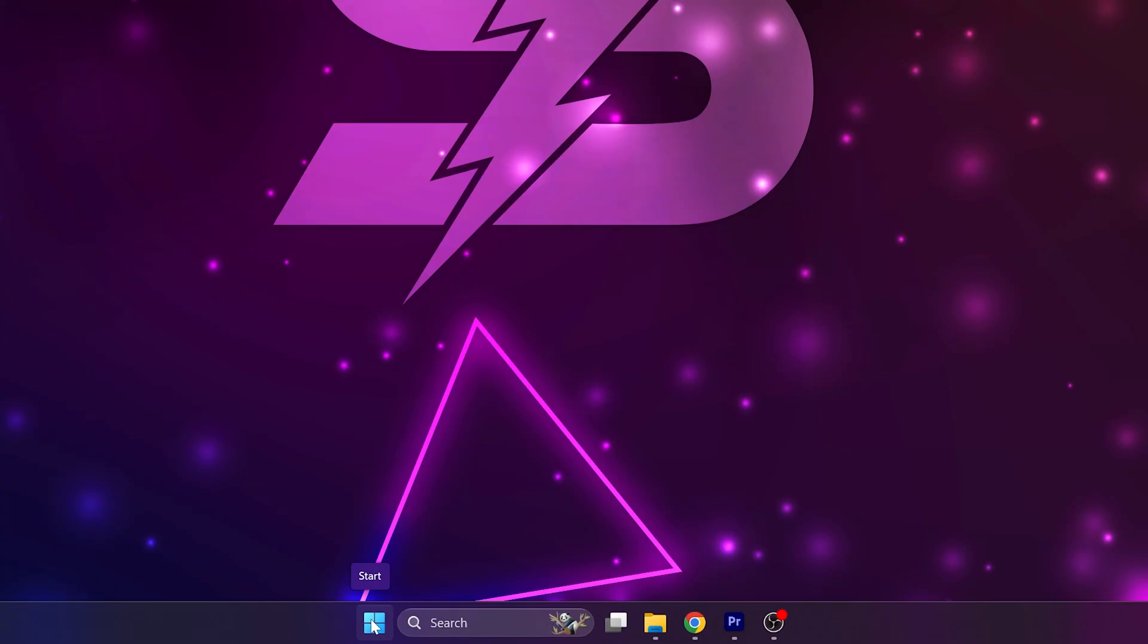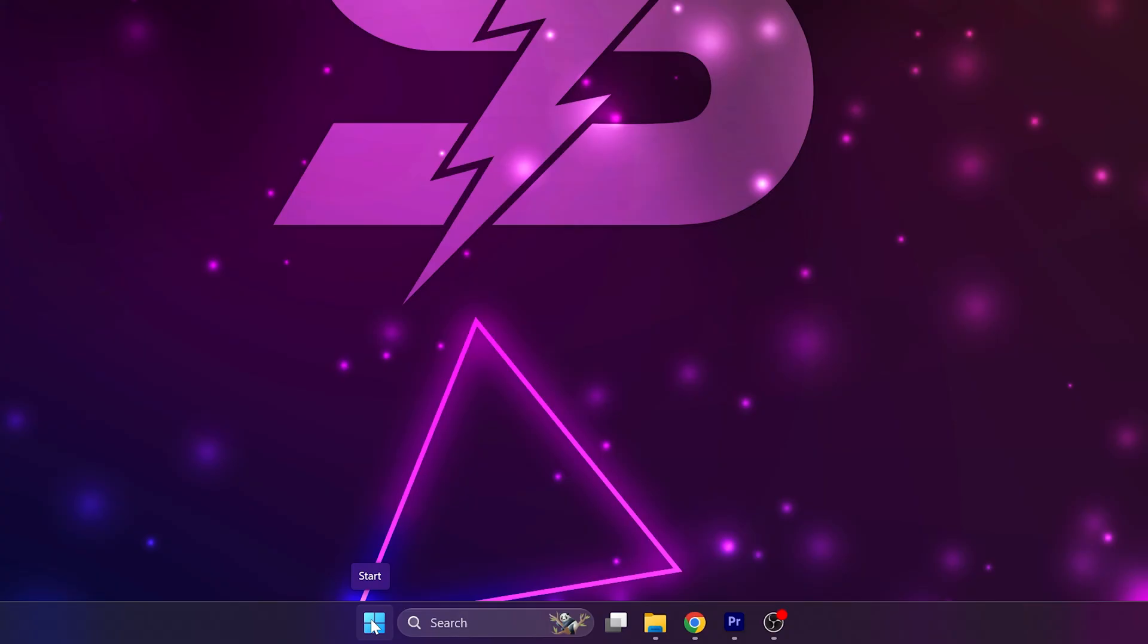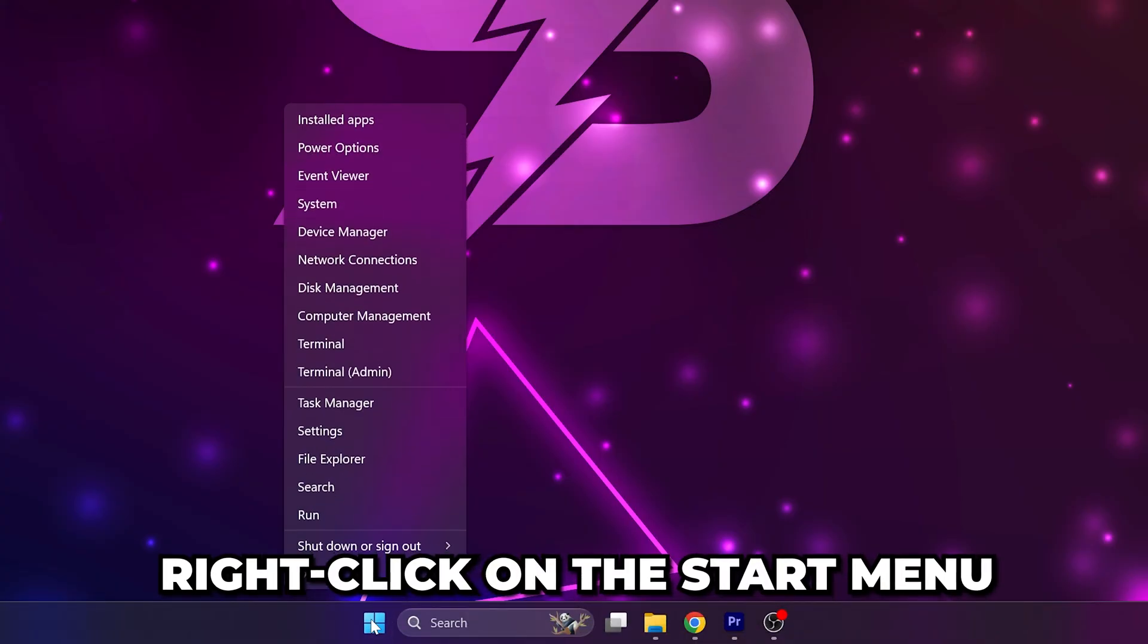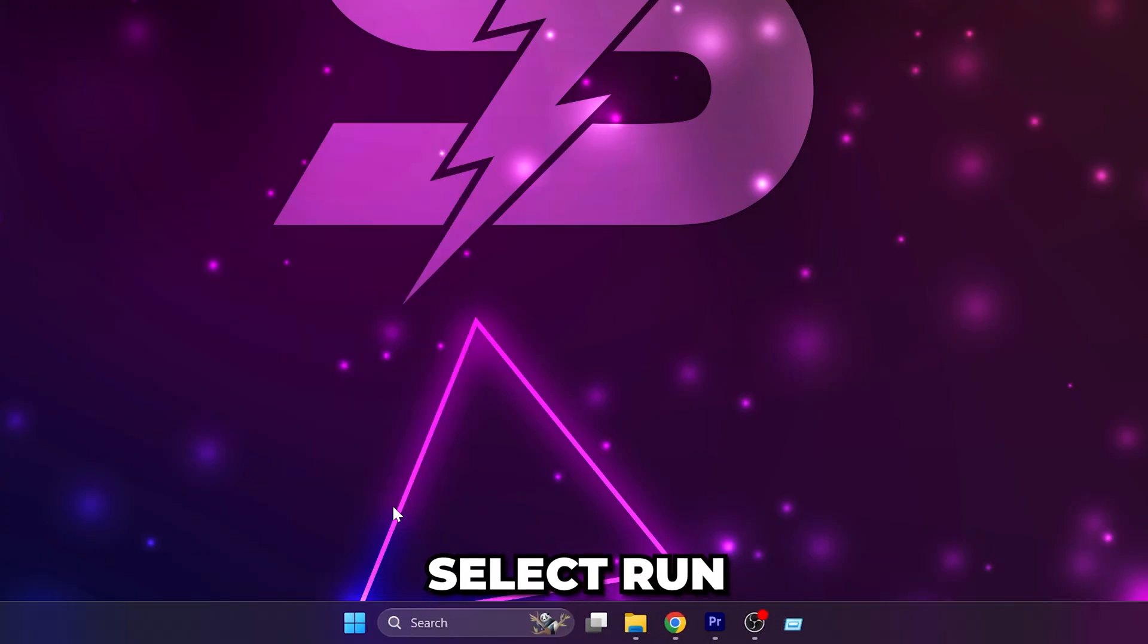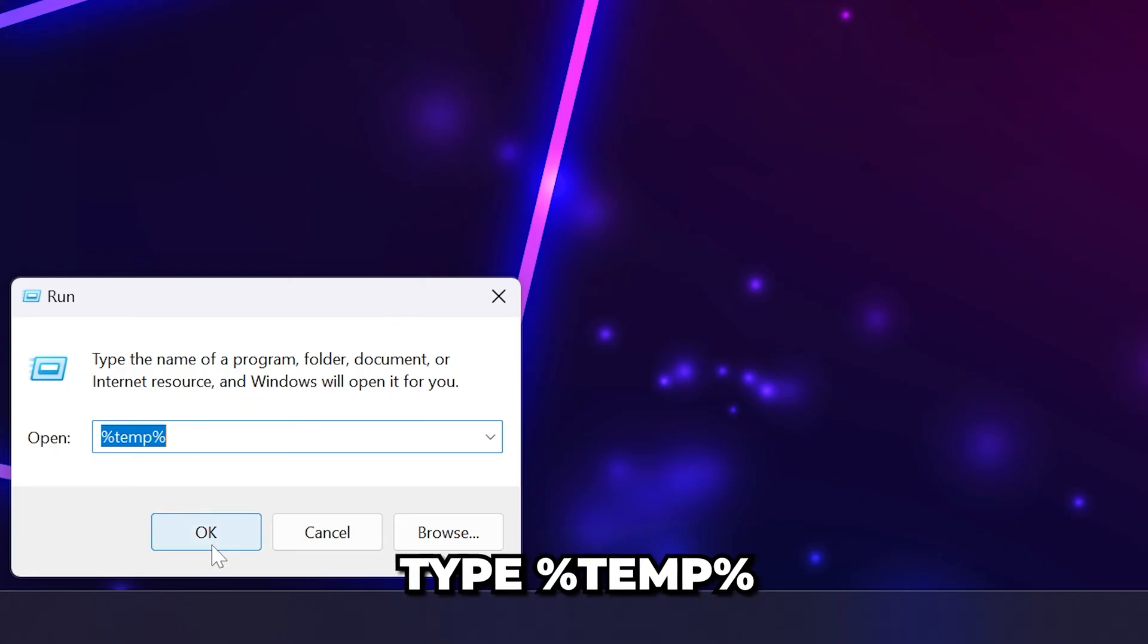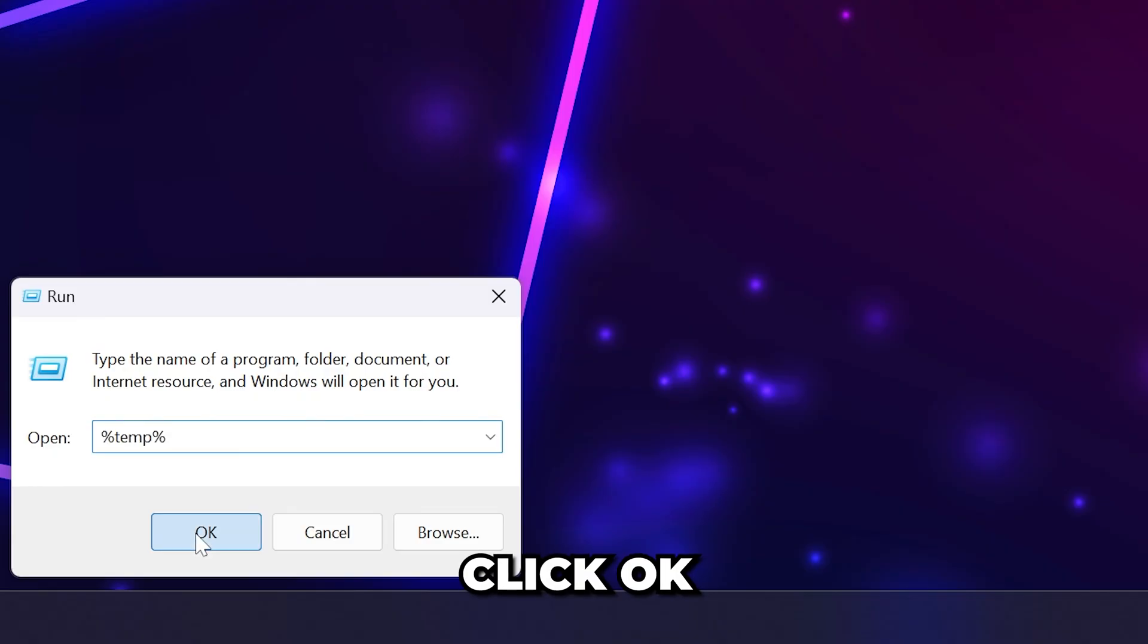If Roblox is still crashing then right-click on the start menu and select run. Type in %temp% then click ok.